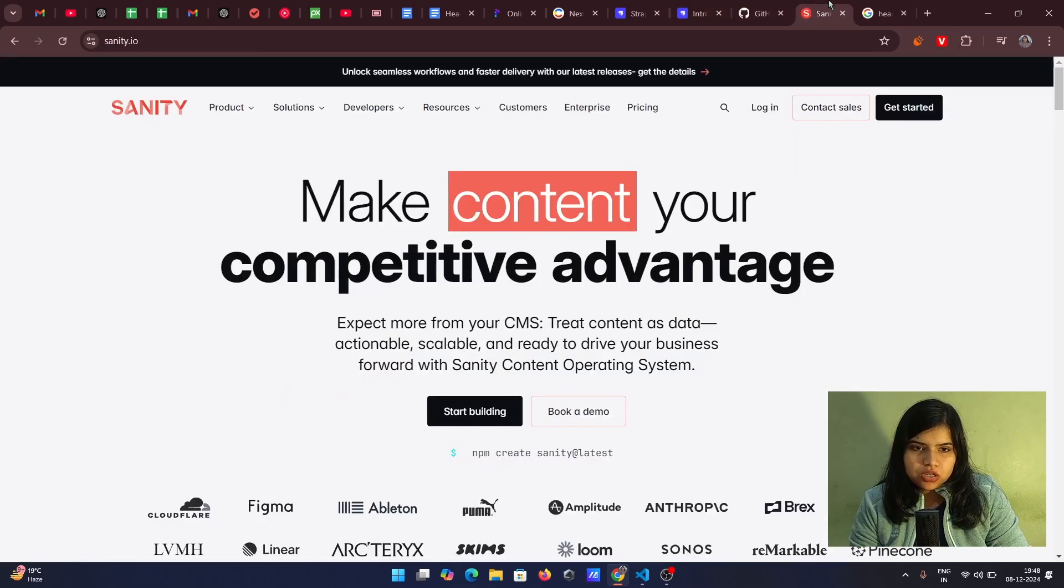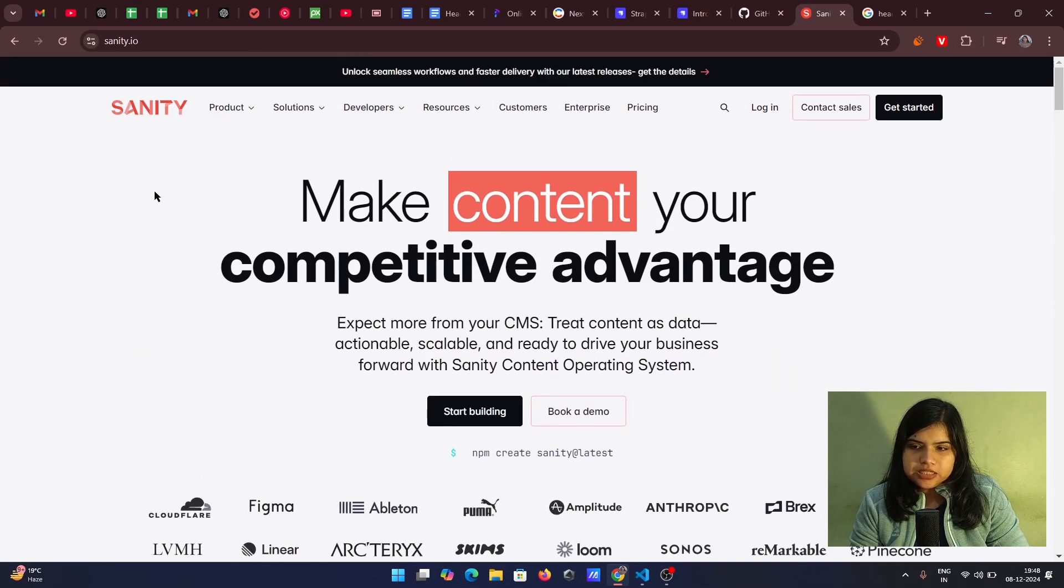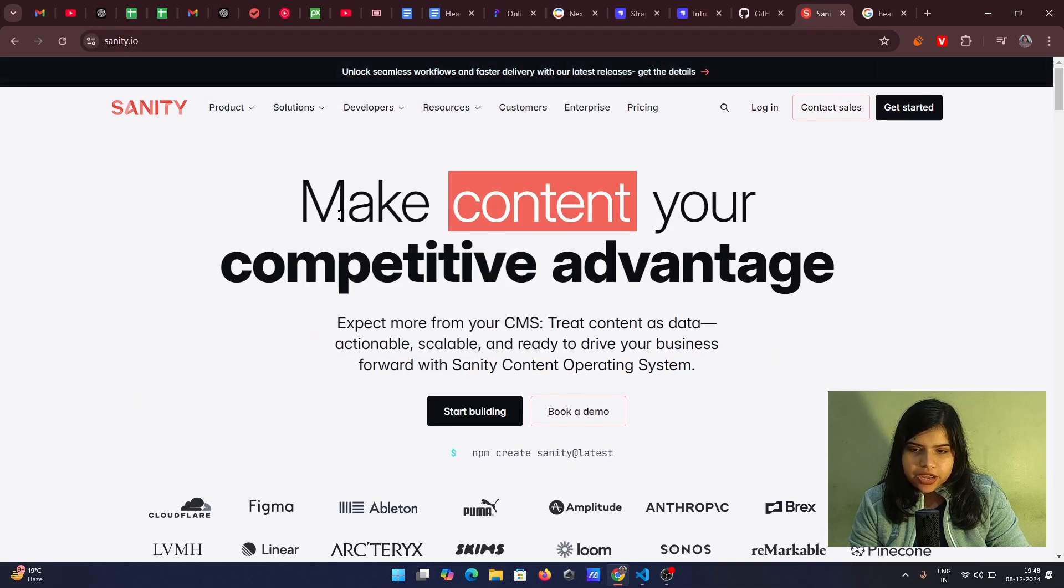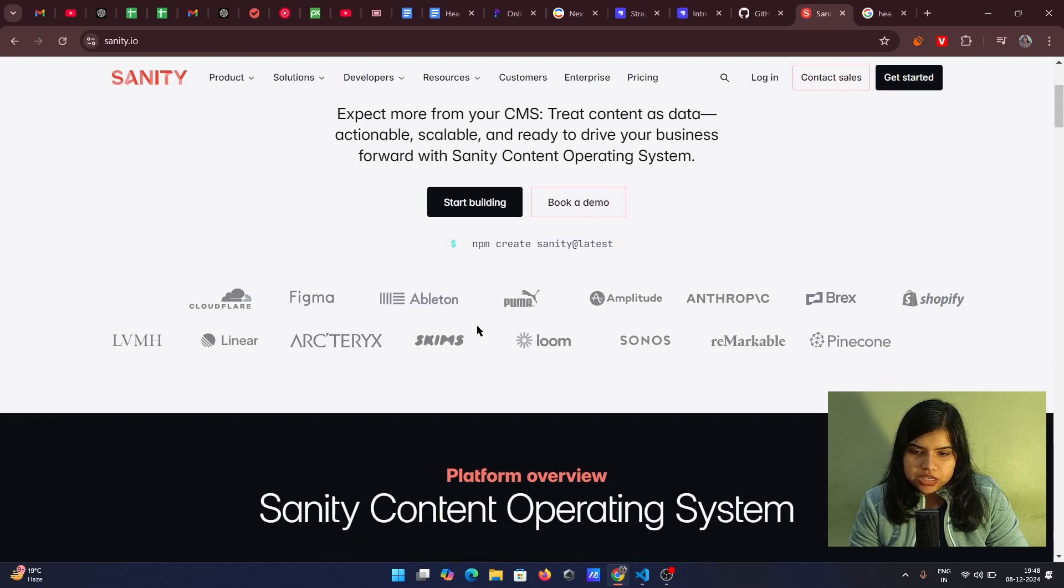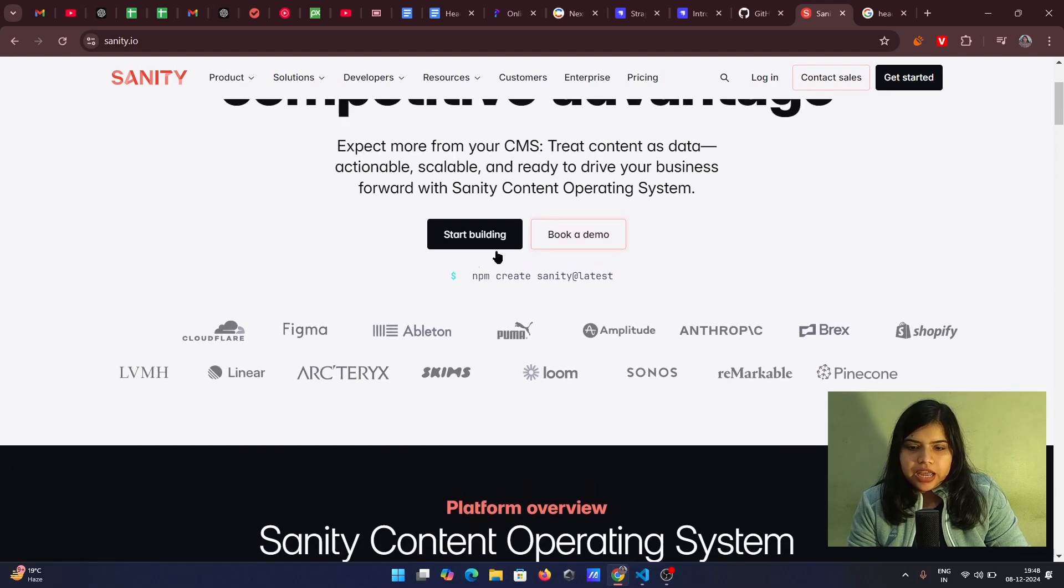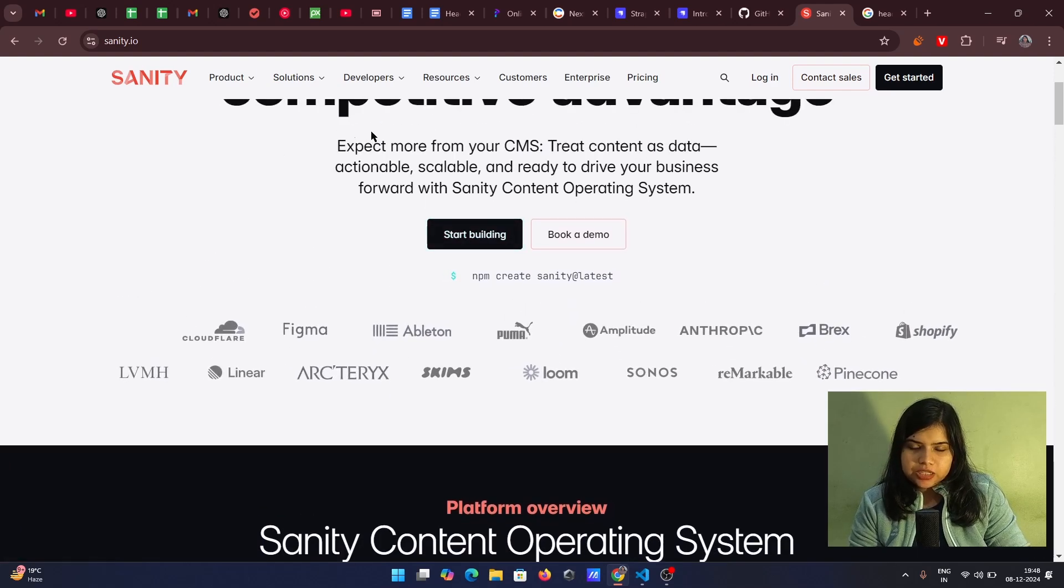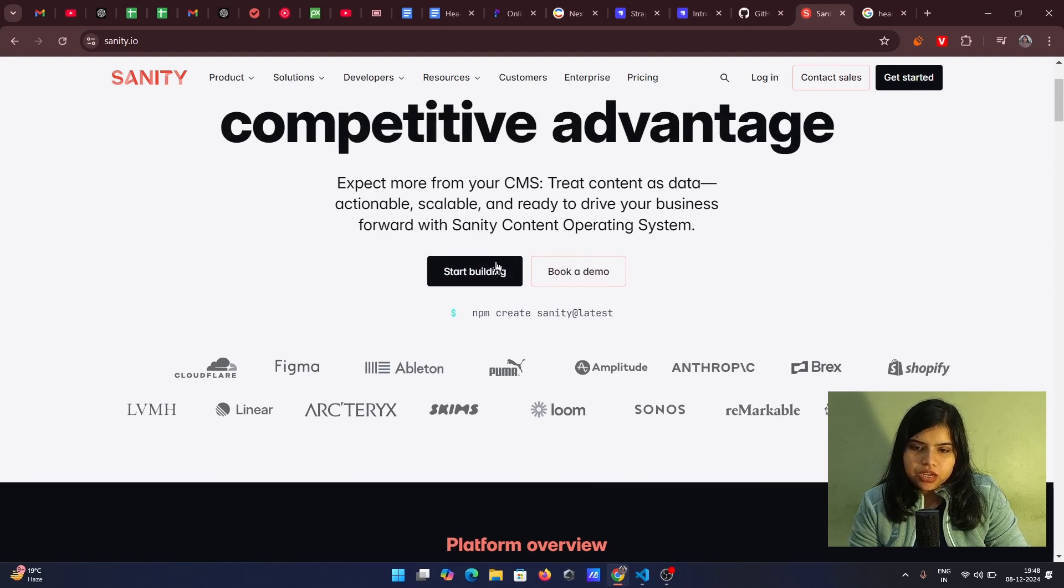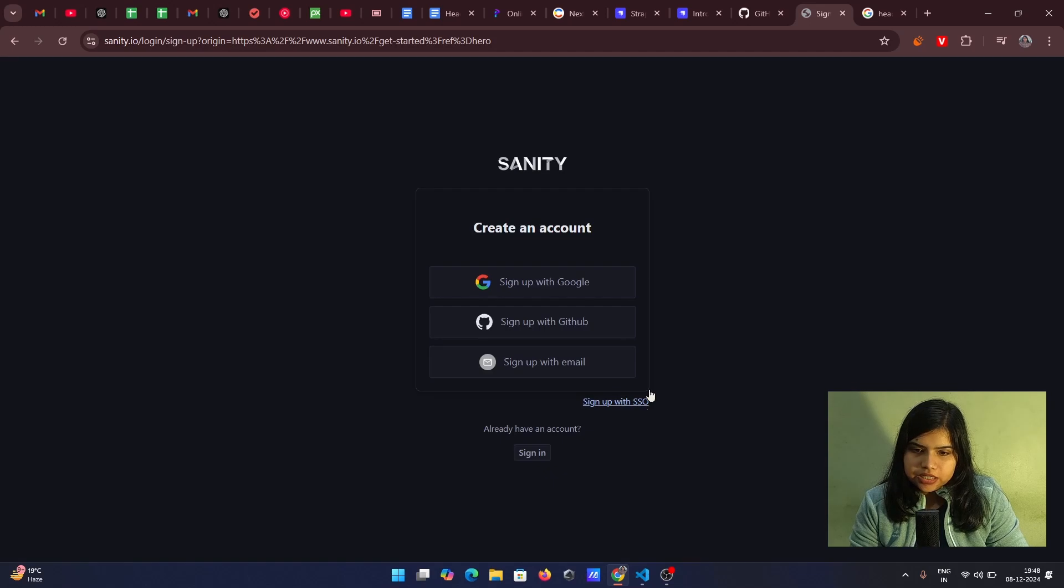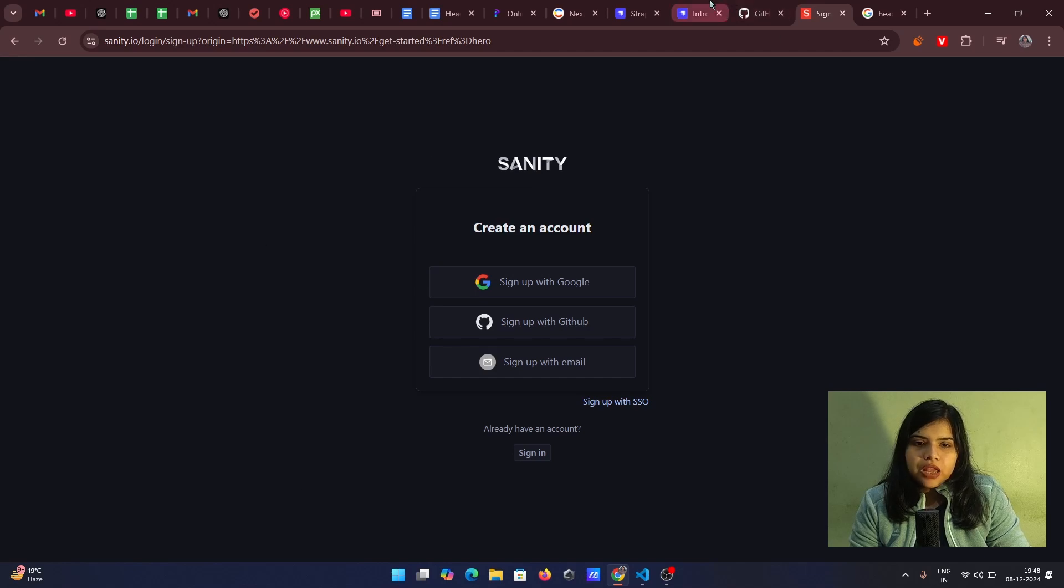And now going back to the third option of the headless cms it is sanity sanity.io make content your competitive advantage. You can also see like different clients they have added and again here we will have the start building expect more of your cms read content as data actionable scalable we can go on to this start get started and so it just takes you on this and once I sign up with this it will actually just create one account for me.